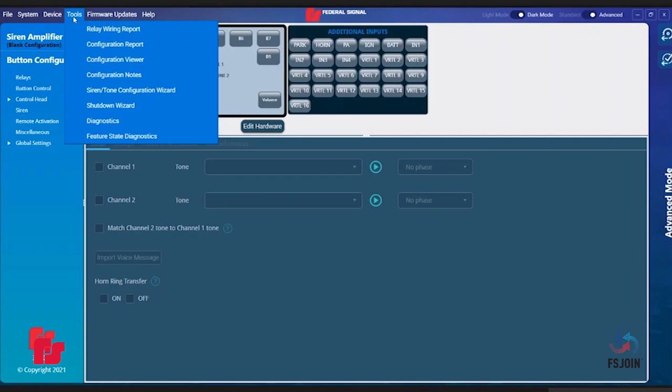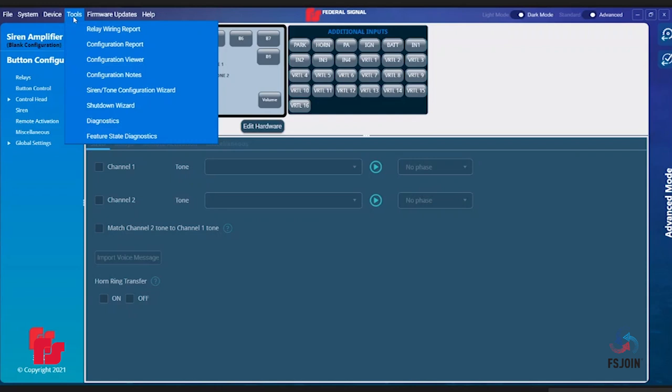Feature State Diagnostics allows you to see a real-time view of your file to test functionality of your controller. For instance, when you load your program file into your Pathfinder amplifier or standalone controller and activate a button or slide switch, the primary state should change to either on or off in the software depending on how your file is configured. It also shows dependency states if a dependency is set to that button or slide switch, and same with any timers that are set.